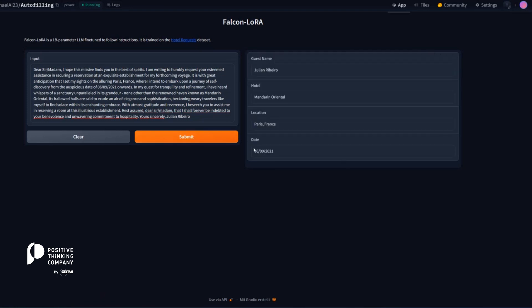And what you will see here now, if you've read the text already, there's somebody called Julian Ribeiro. There is also a hotel called Mandarin Oriental.